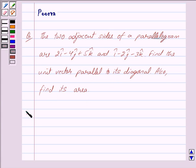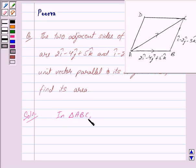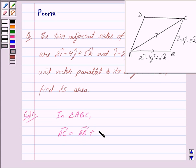Let us begin with the solution now. We are given parallelogram ABCD and we are also given these two adjacent sides. We have to find the unit vector parallel to its diagonal, so first we will find vector AC. In triangle ABC, we have vector AC is equal to vector AB plus vector BC, and this is by the triangle law.